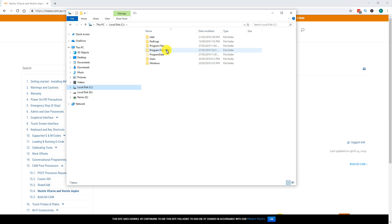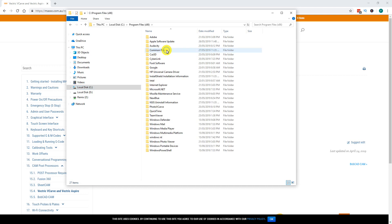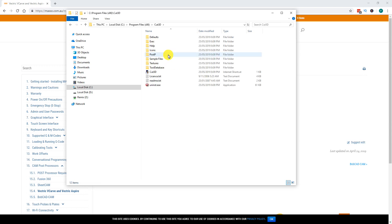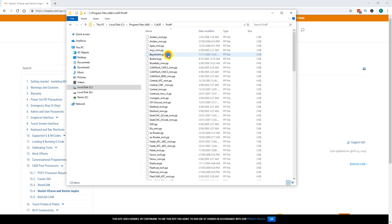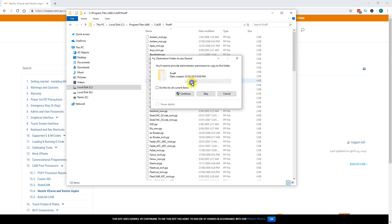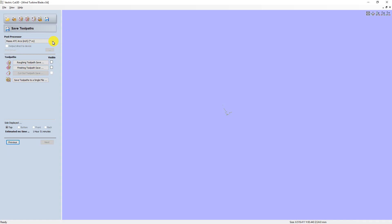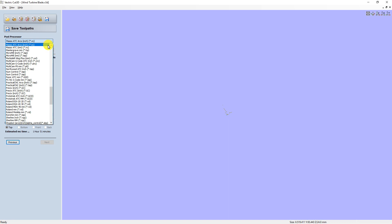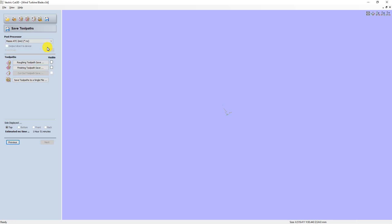Double click the Program Files (x86) folder, then double click the Cut 3D folder. Double click the post_P folder and paste the new post processor files into it. Open Cut 3D and you will see your new post processors are available.